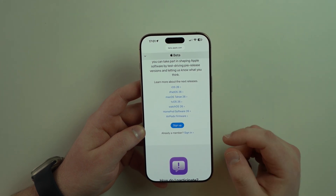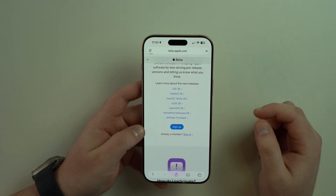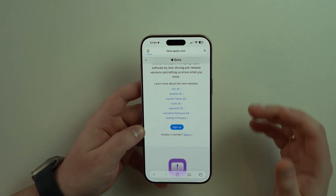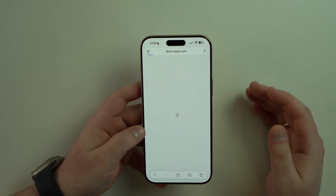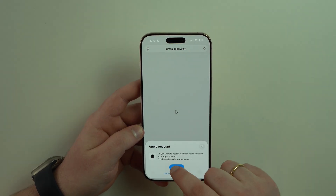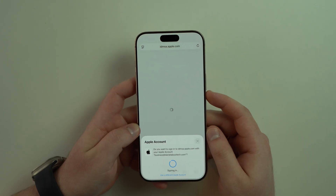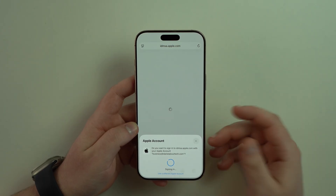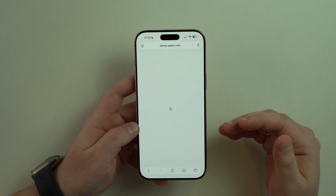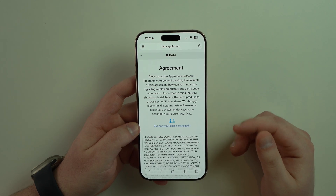Since I've done it before I'm going to go with sign in, but go with the choice that fits you best. Sign in to your Apple account — if you have Face ID authentication it's super easy, otherwise just type in your Apple account username and password.